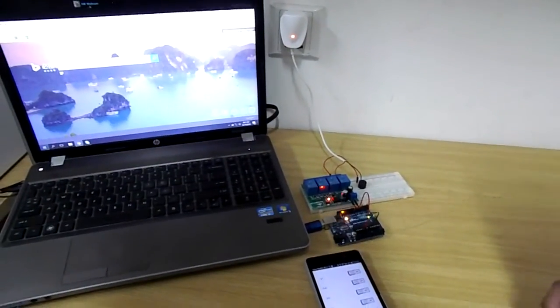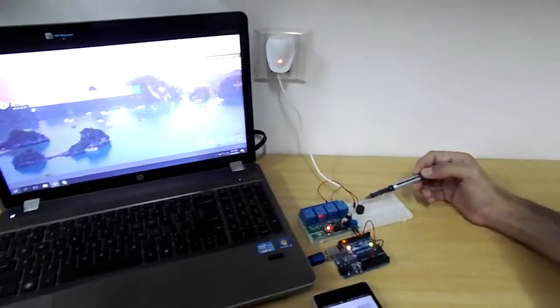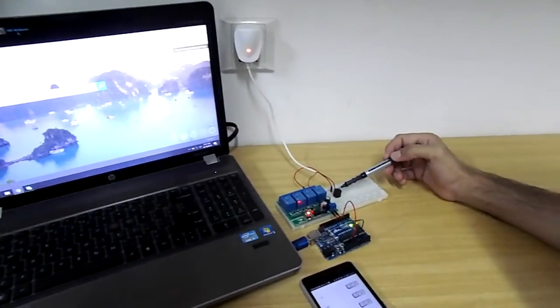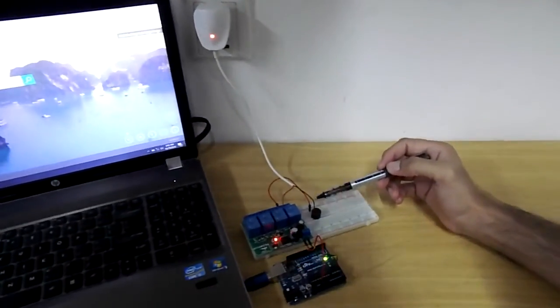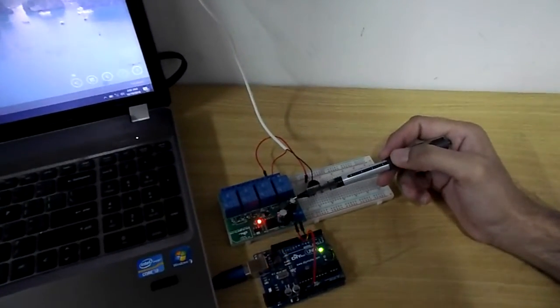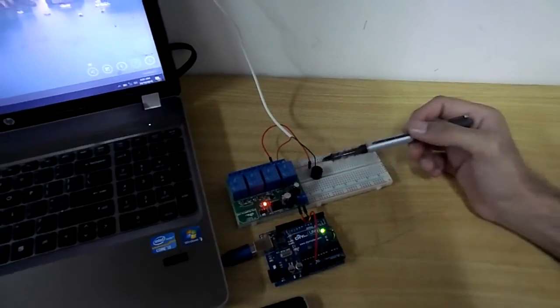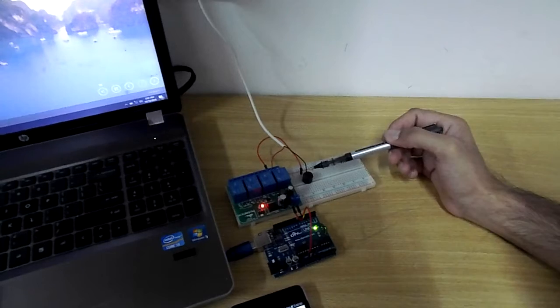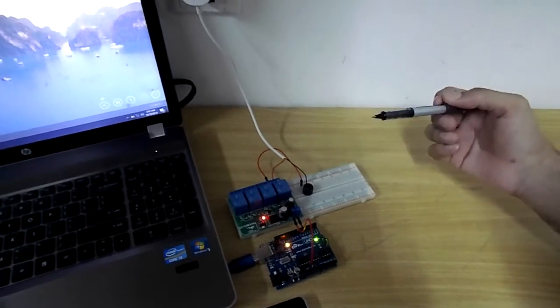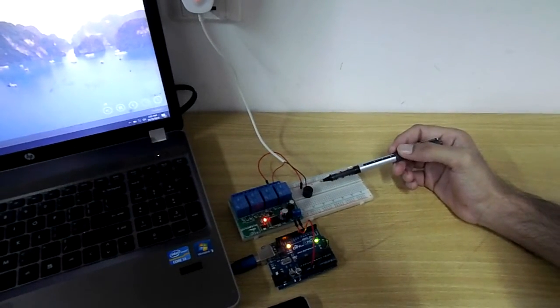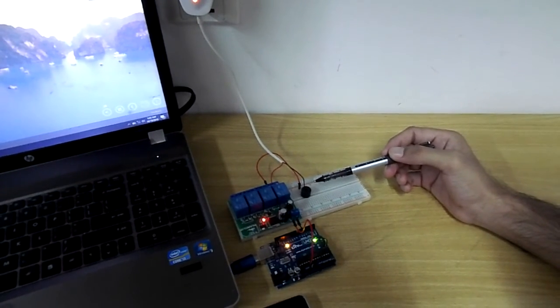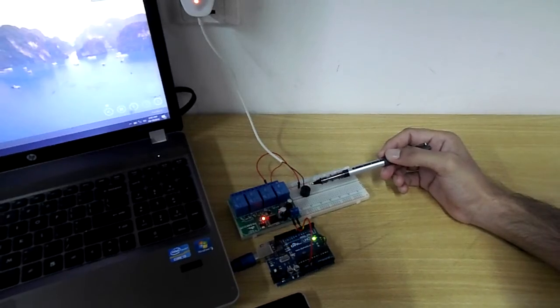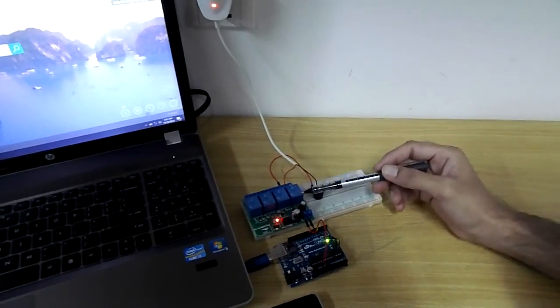So as you have seen that we have controlled a buzzer on the secondary circuit through the relay board. And similarly we can control some other devices. For example we can control a desk lamp or we can control some other high voltage electrical device through using this board.